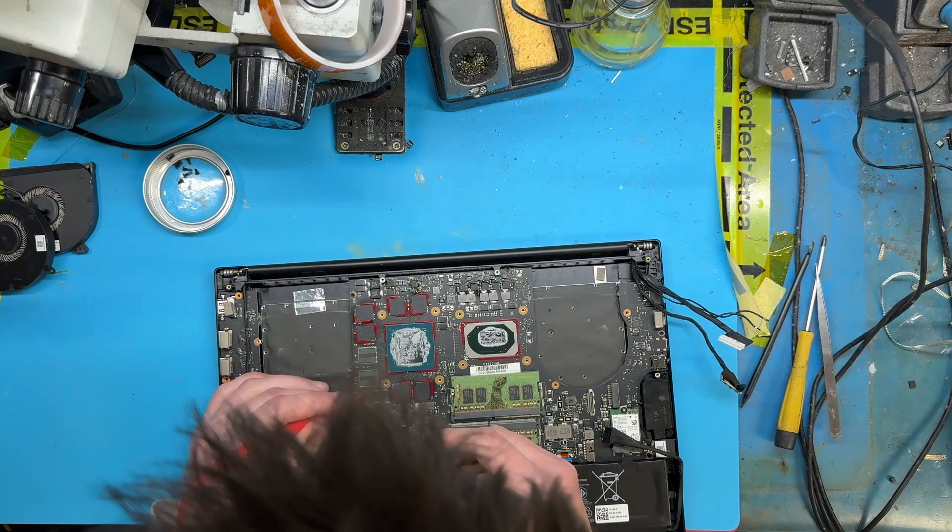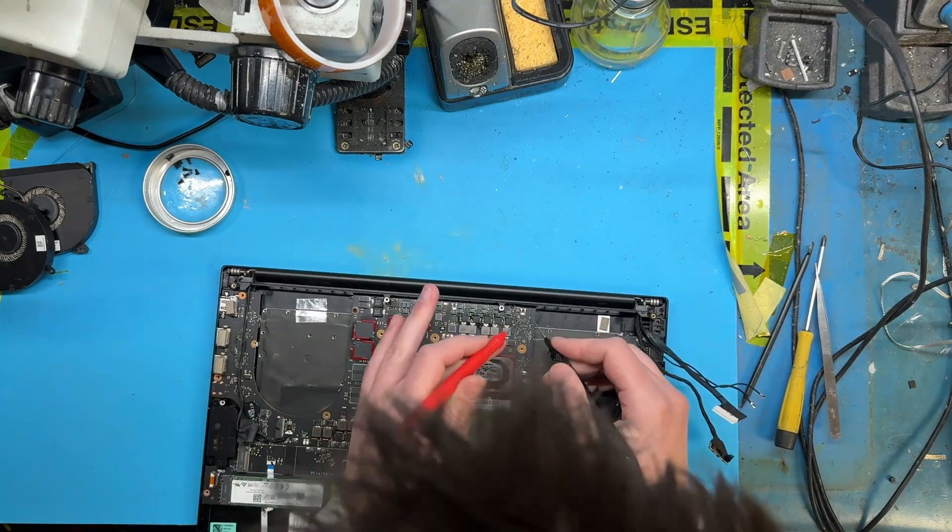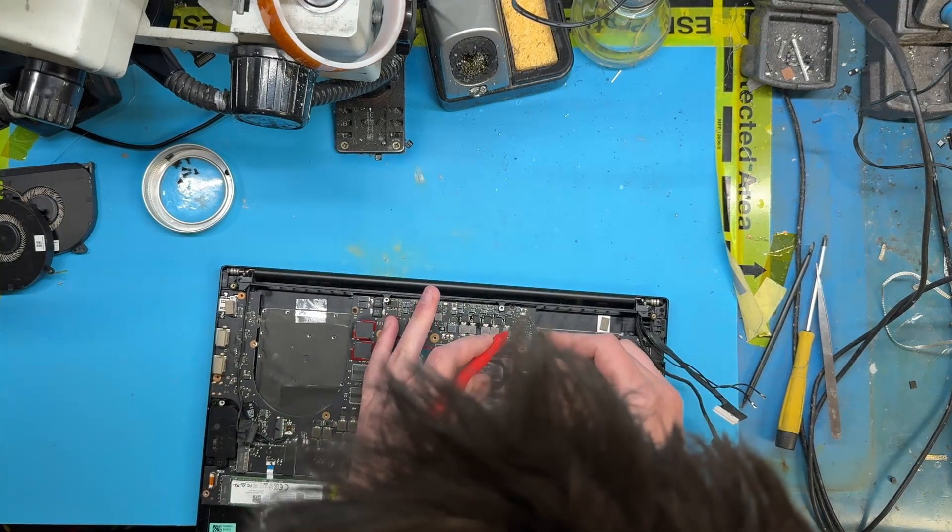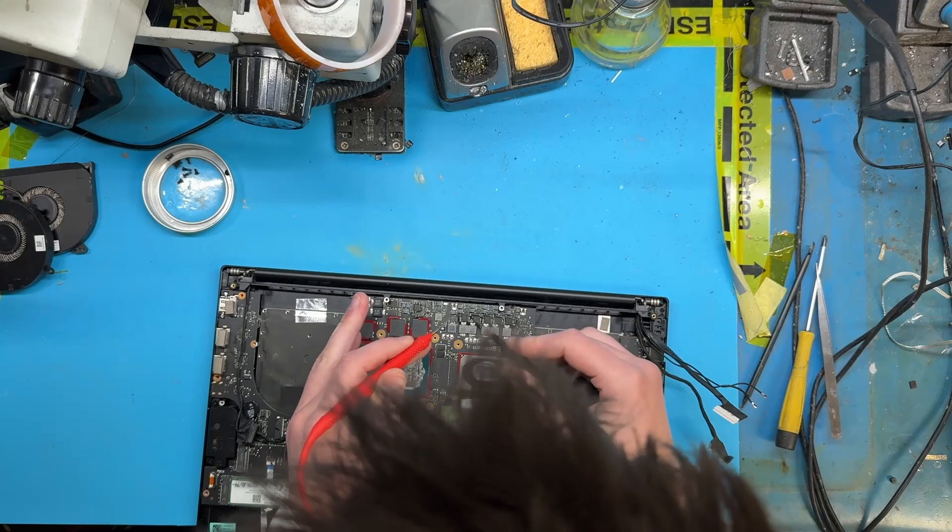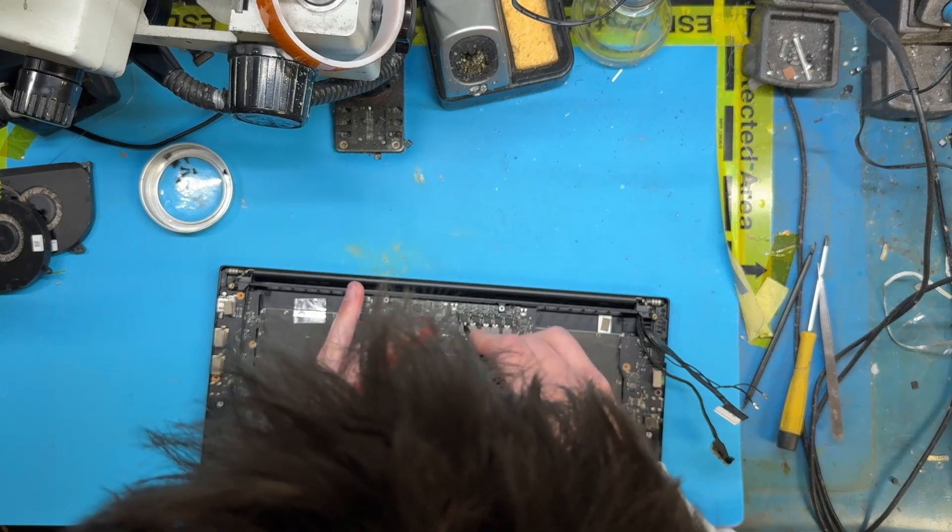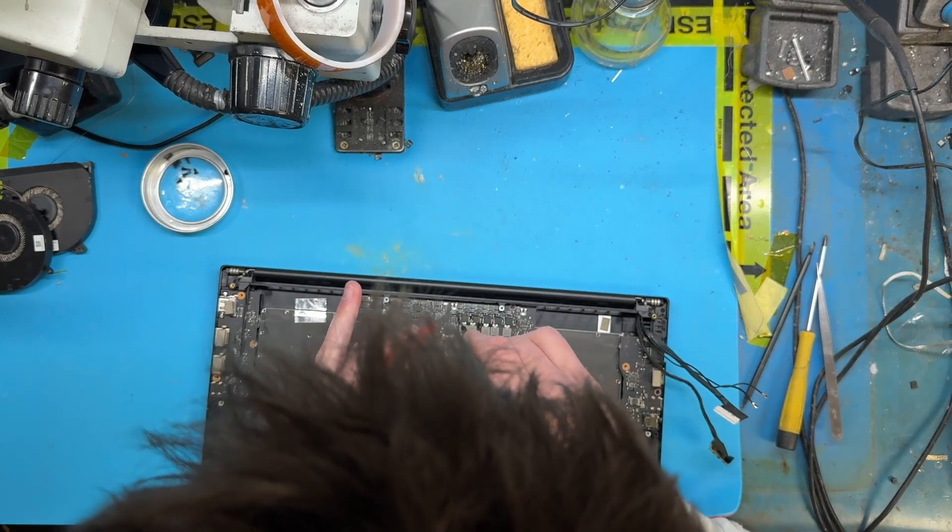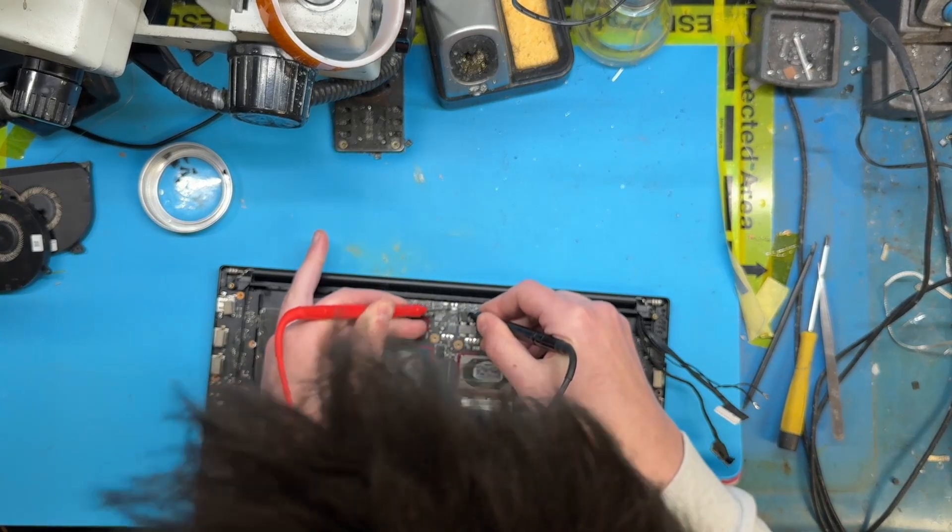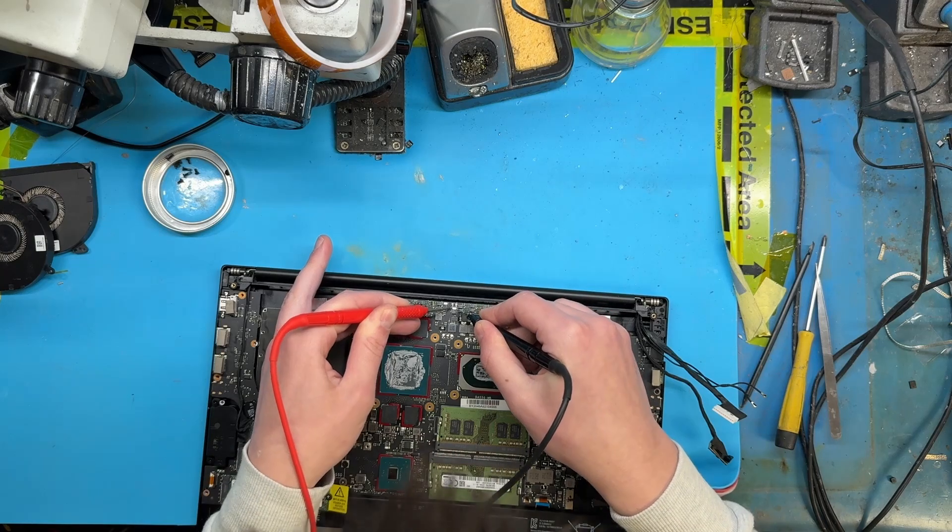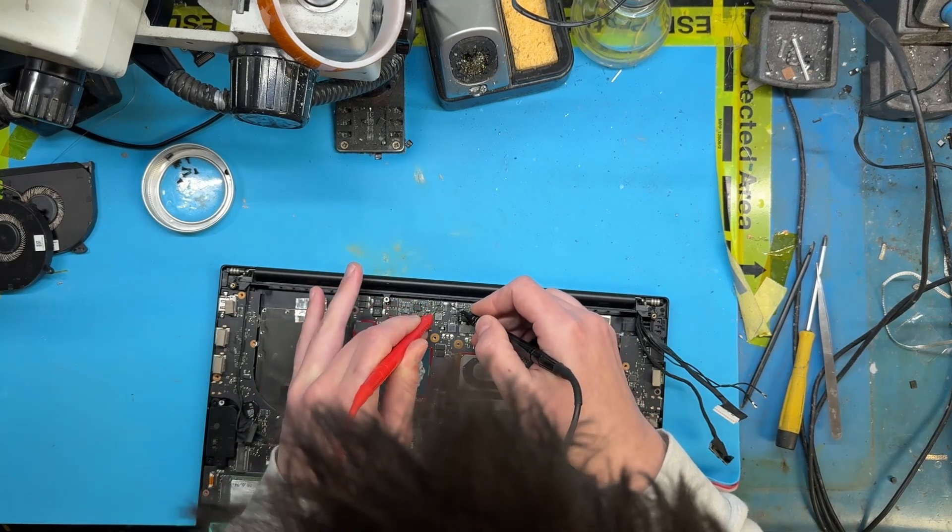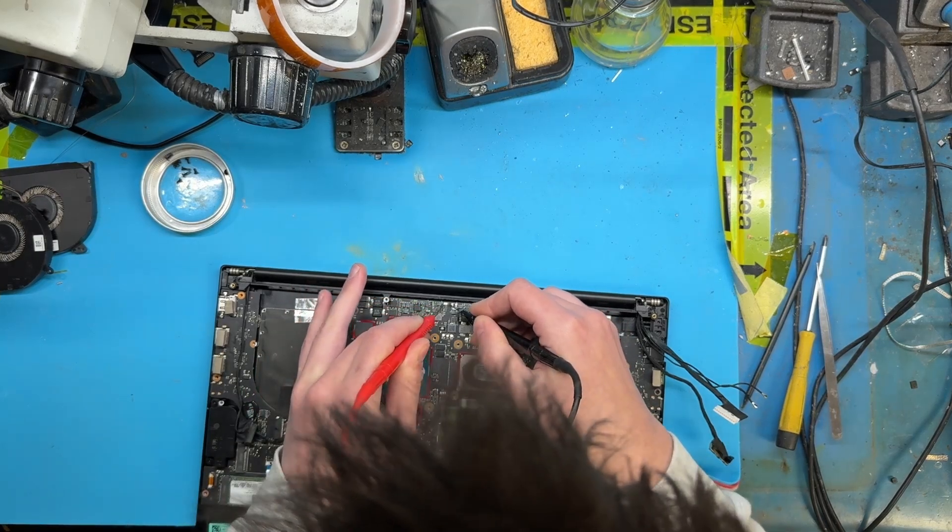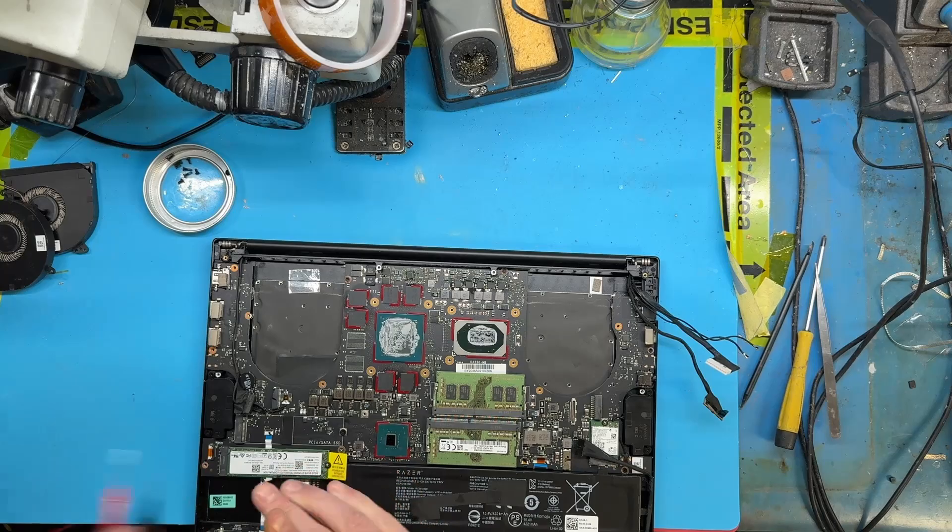Whilst we're in this area let's test every fuse we can see. That one's okay. That one's 30 ohms. That 30 ohm fuse is probably our problem so let's dig a bit deeper into that area.